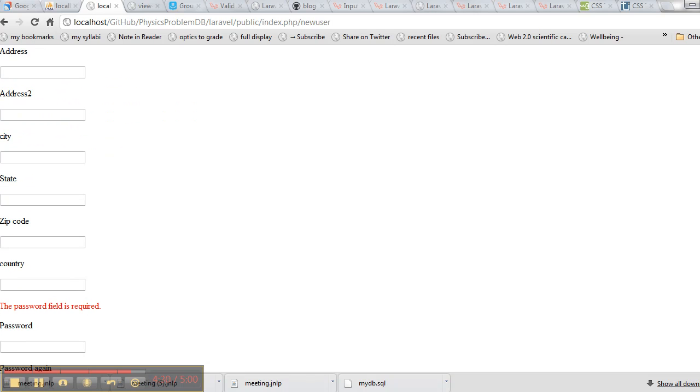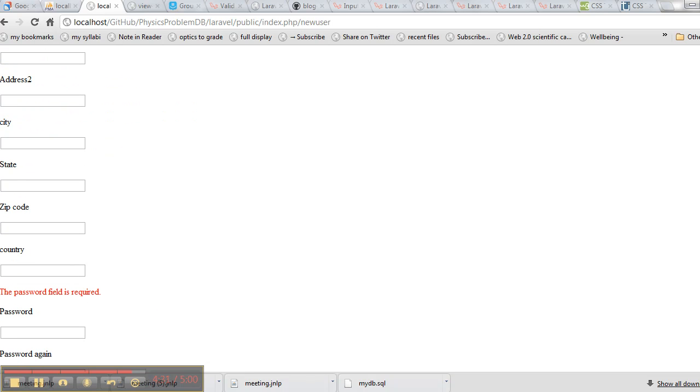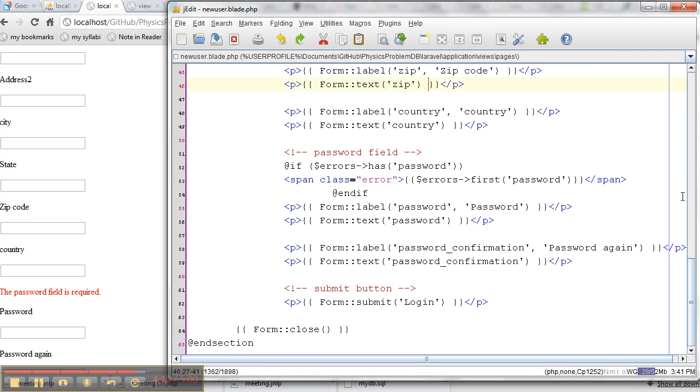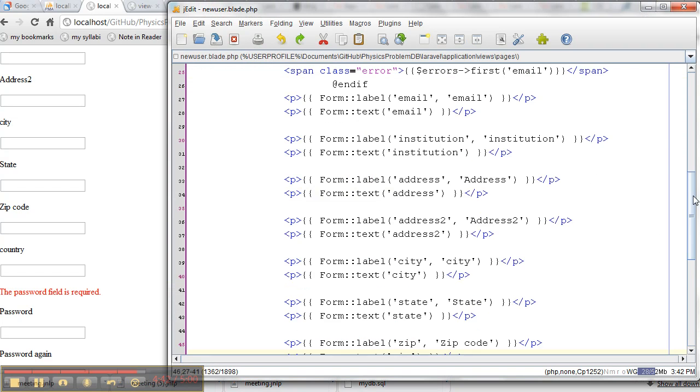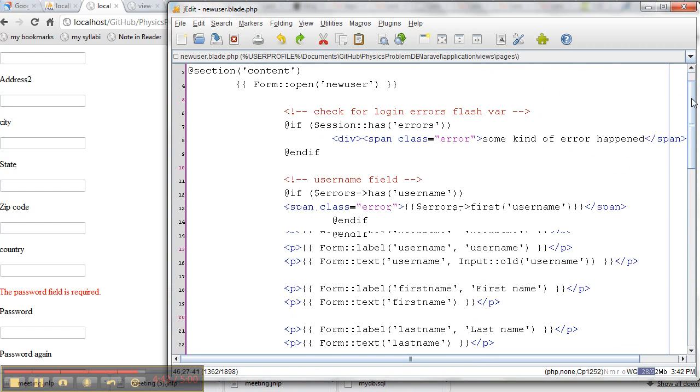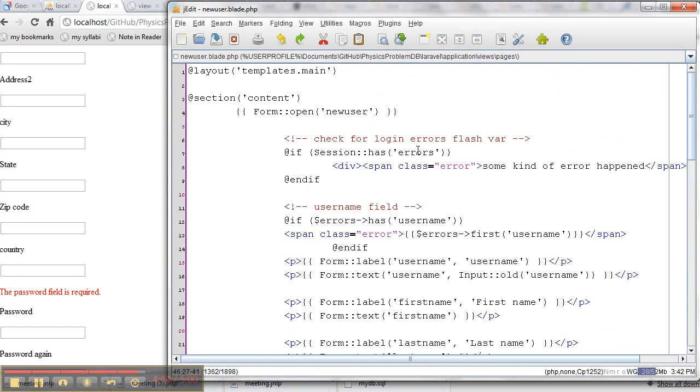So notice, by the way, that these are all red. And they do that because, let me show you this code here. All of these error things are in a span with class error. And so in my CSS file, I just made those things be red.